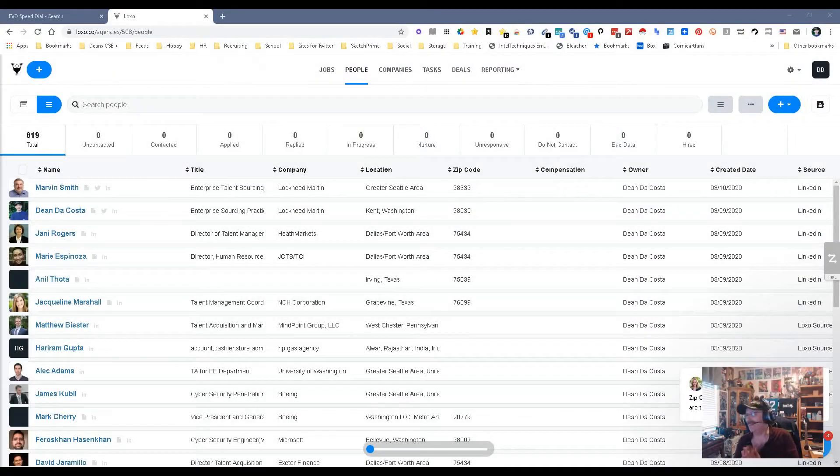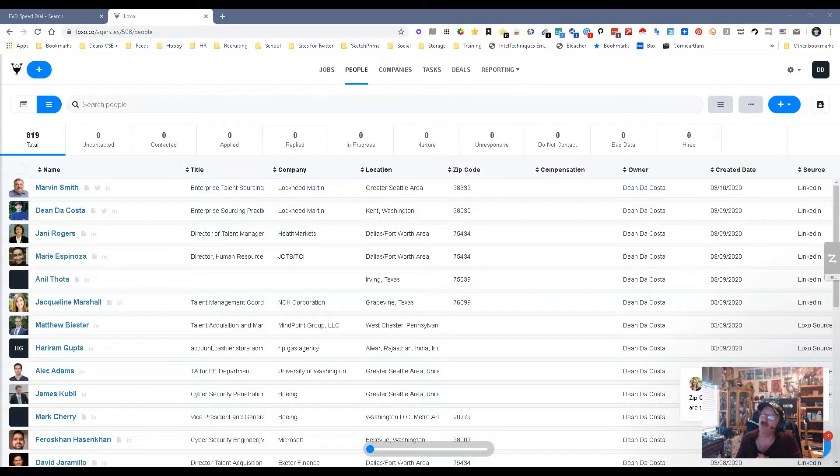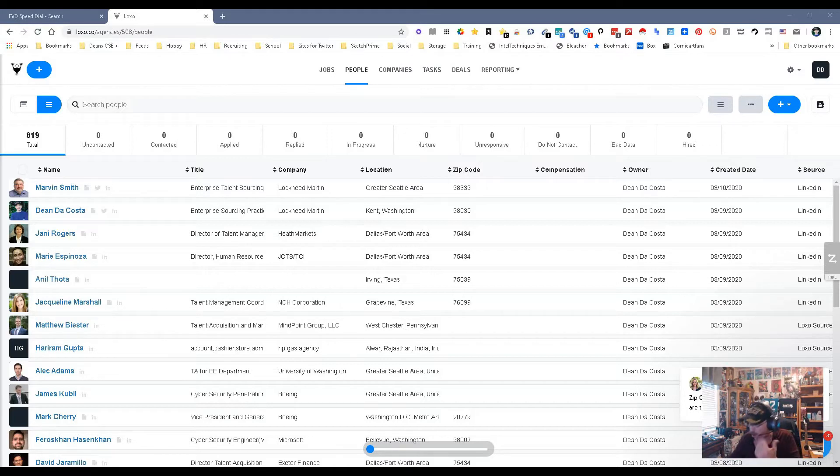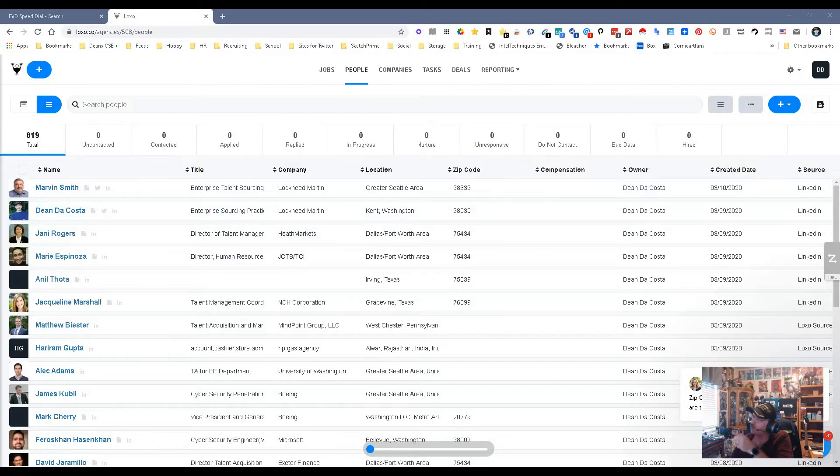Hey everybody, it's Dean DaCosta with the Search Authority. Today we're going to look at a new and improved addition to the game of tools. In this case, we're talking about Luxo Source. We all know Luxo - a phenomenal ATS CRM, one of the best in the market, one that I use. But what we don't know is about sourcing.